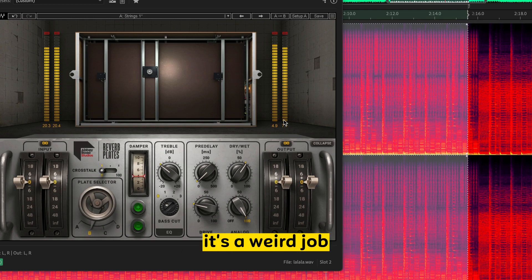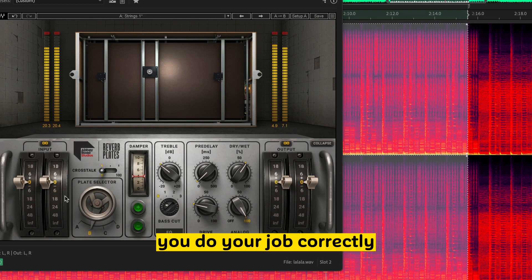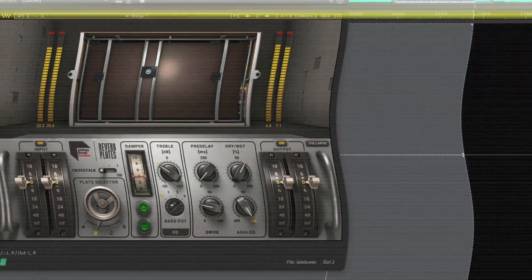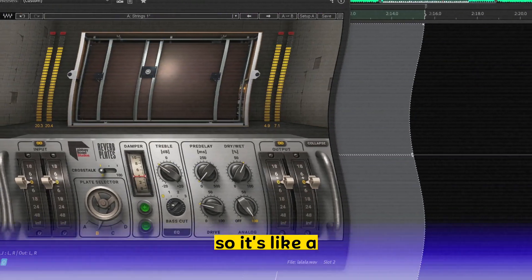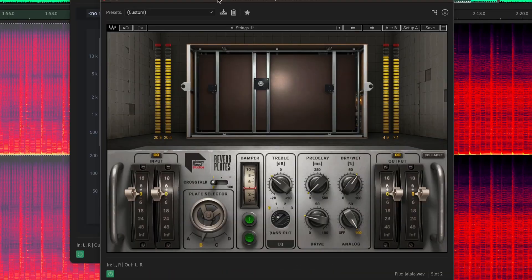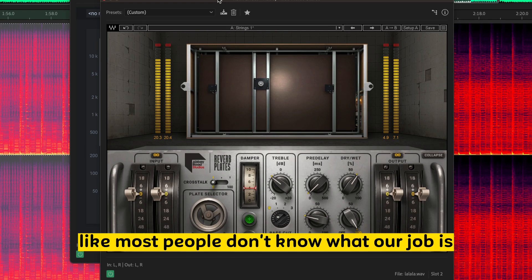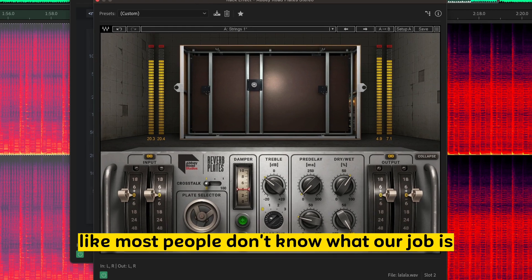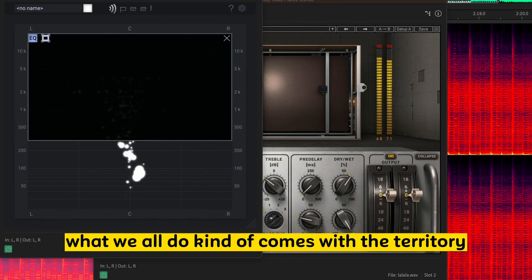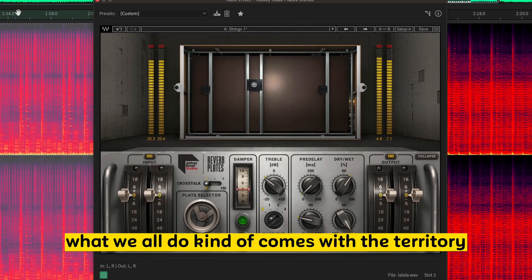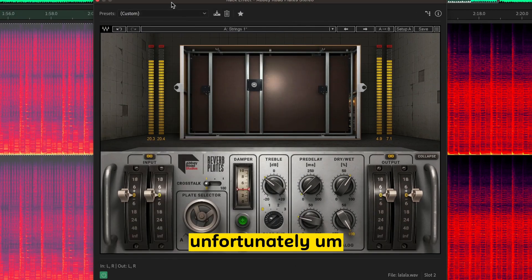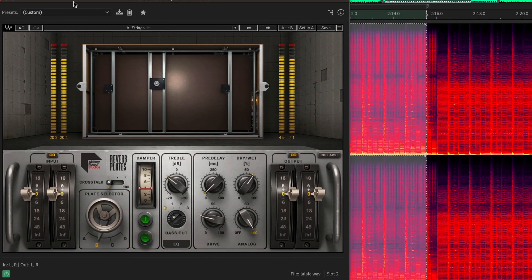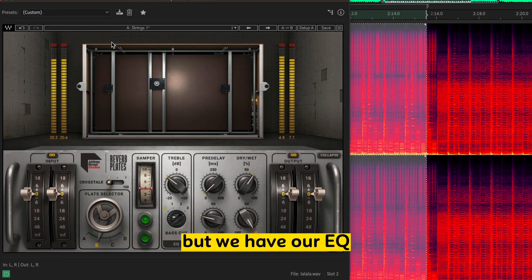And honestly, that's kind of the goal. It's a weird job. When you do your job correctly, people shouldn't notice. So it's an odd job to be an audio guy. Like, most people don't know what our job is and what we all do. It comes with the territory, unfortunately.